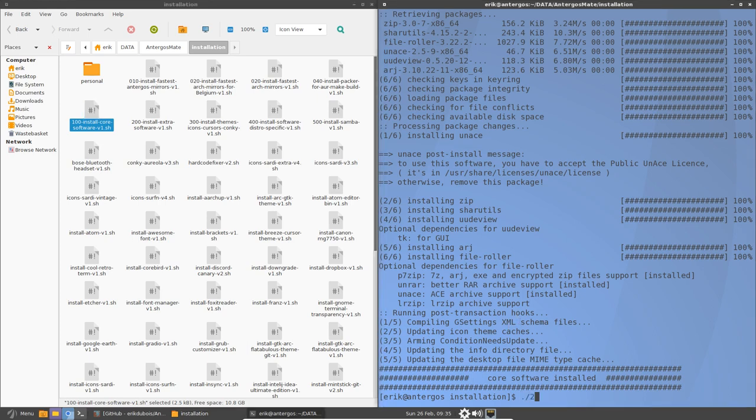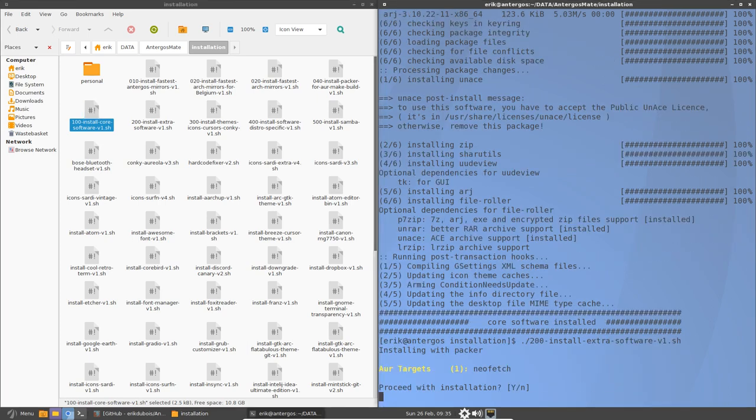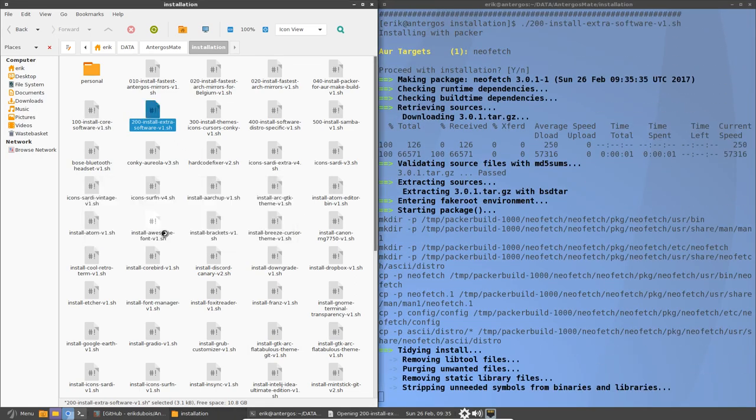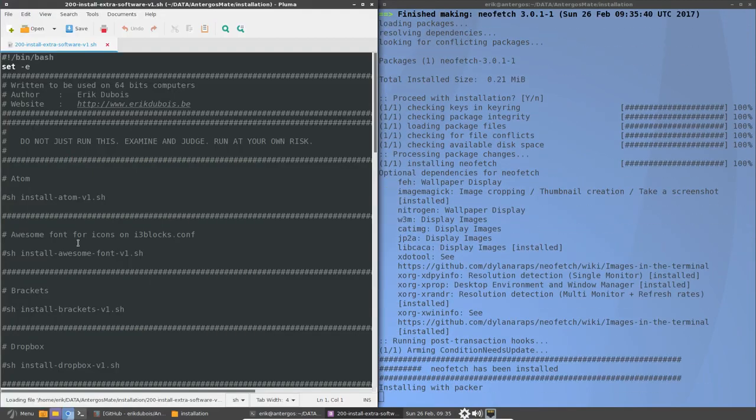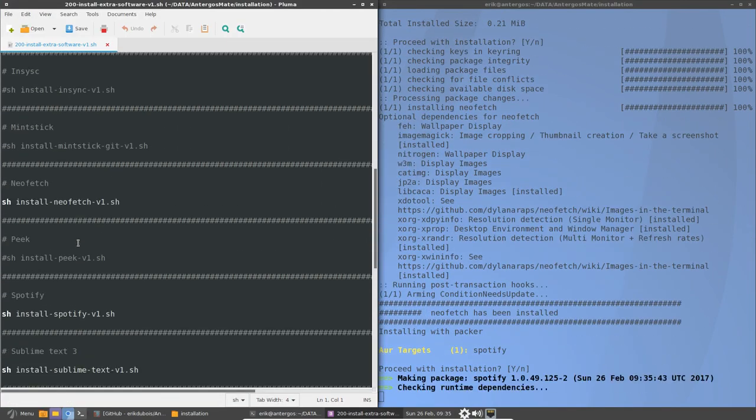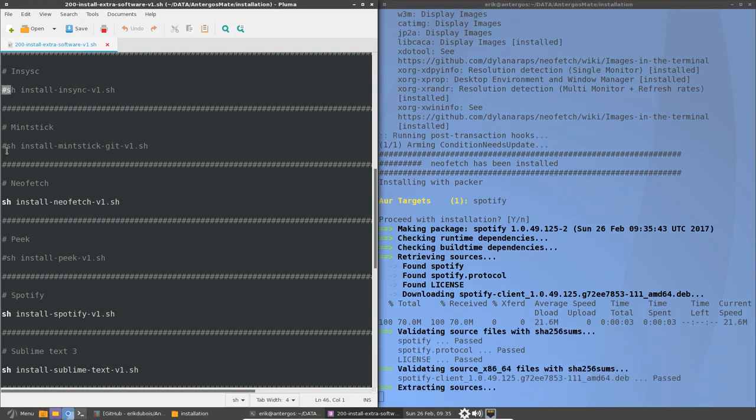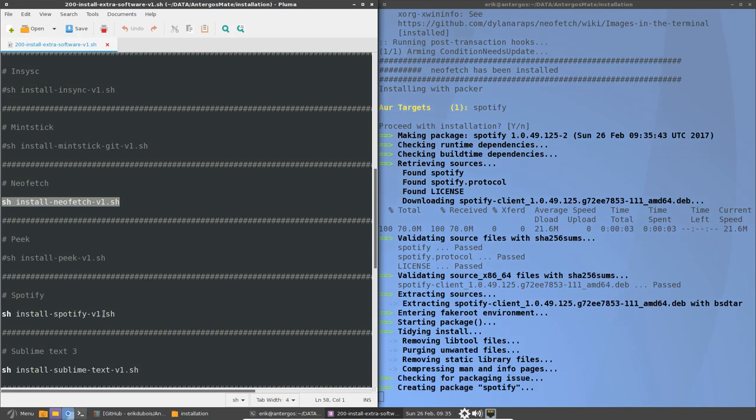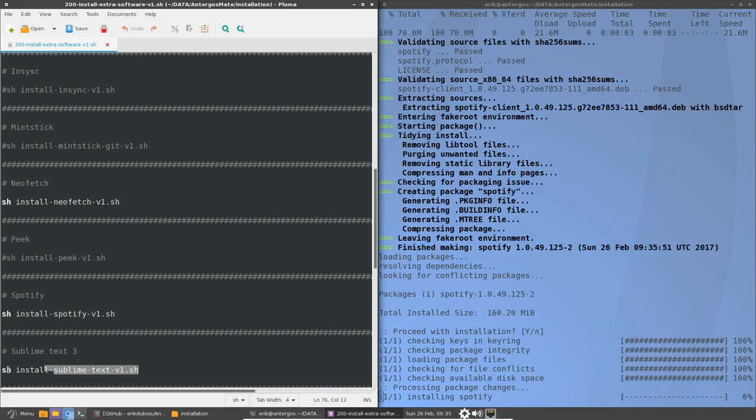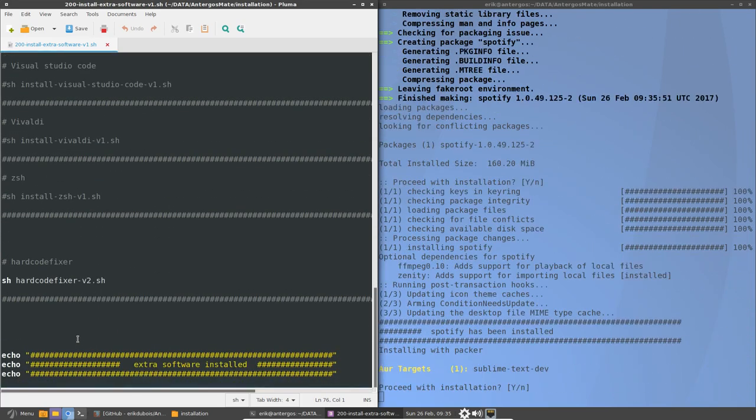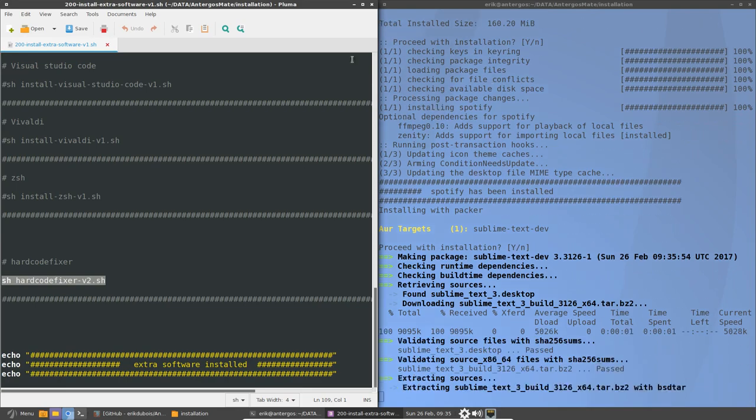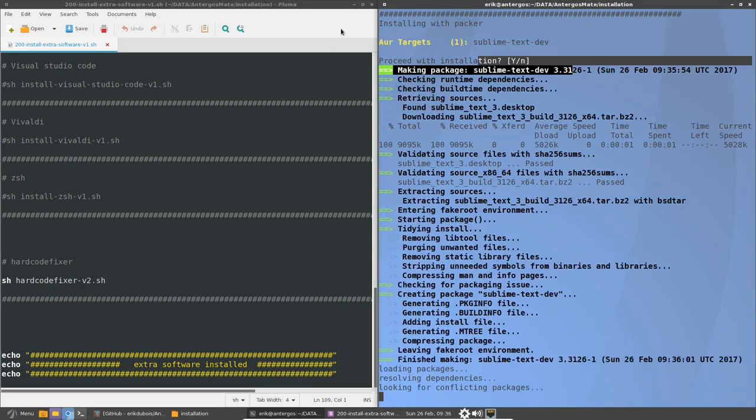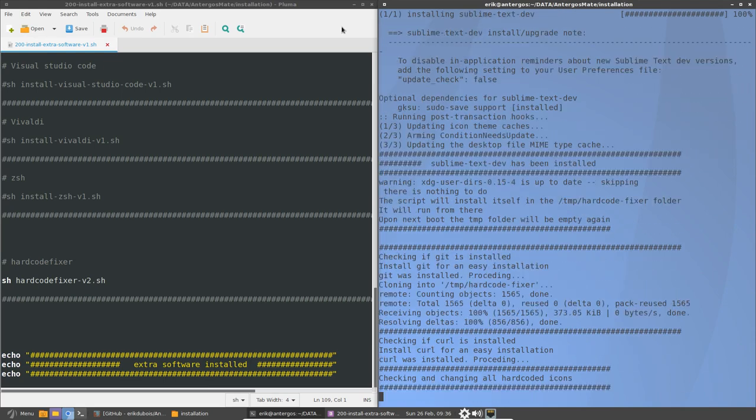Okay, so that's 100. And 200. And what I call the extra software. What is extra software? That's software coming from AUR. So a lot of software is not installed. As you can see, not going to be installed, not going to be installed. So I'm going to install neofetch. I'm going to install Spotify and Sublime Text. Only three programs and a fixer for the icons. So we see here that Sublime Text is being installed. So that's been done with Packer.